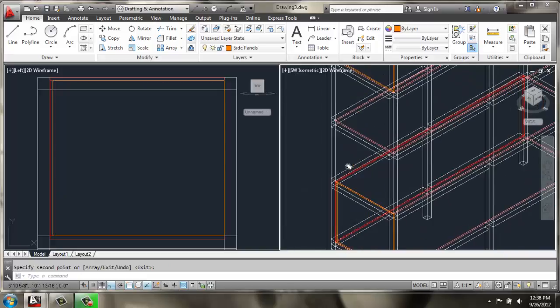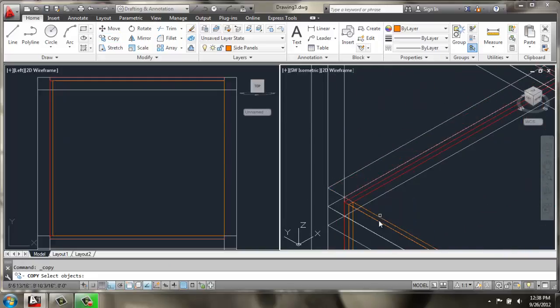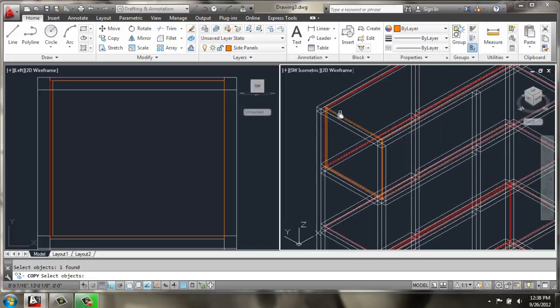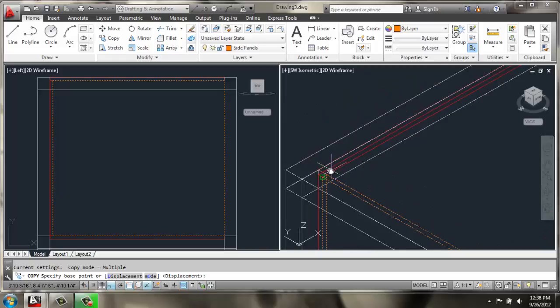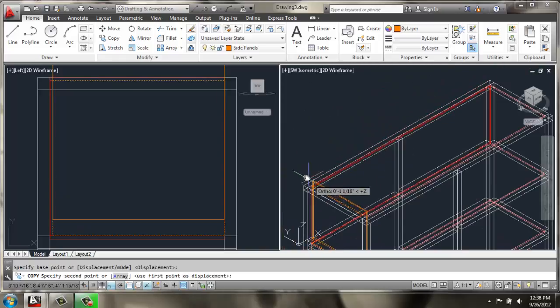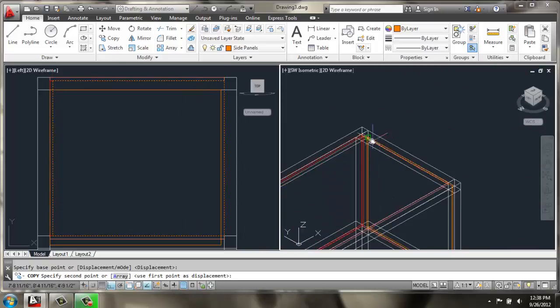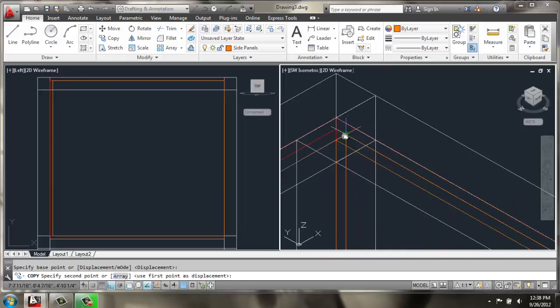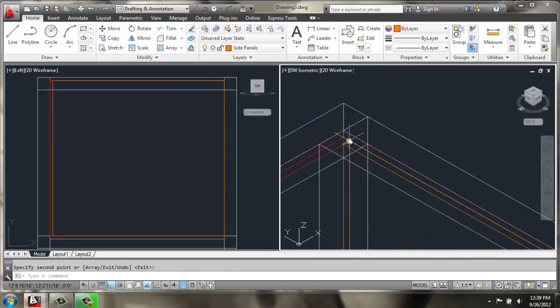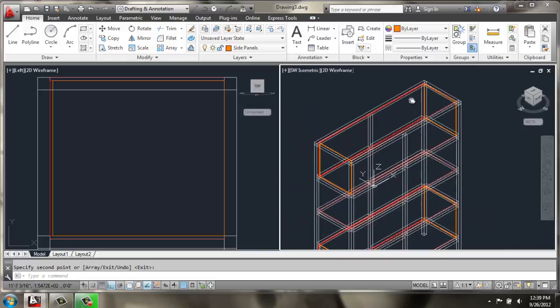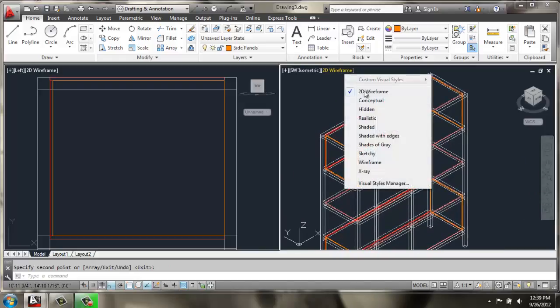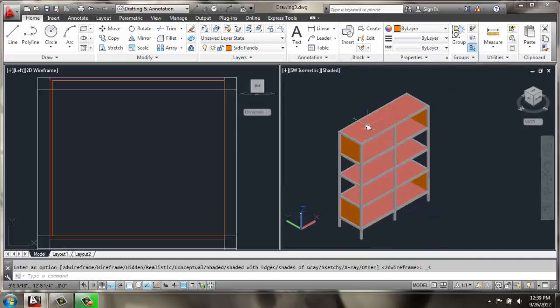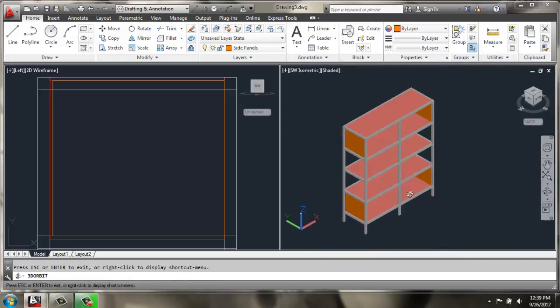Then, if I wanted to, I could copy both of these again. This time I will grab this corner and I can move them both, or copy rather, both of them to the other side. So now we have something that looks like this. I will change it to a shaded view so we can see it a little better.